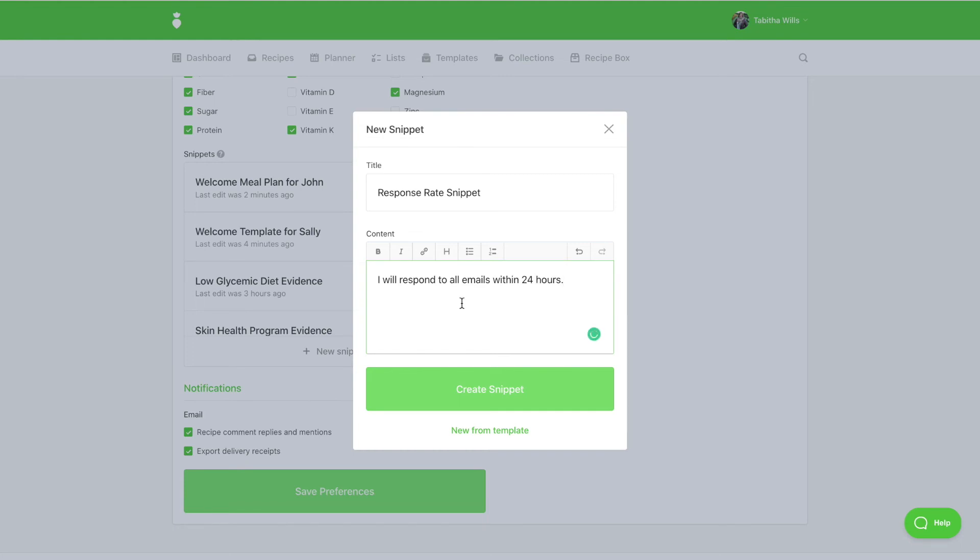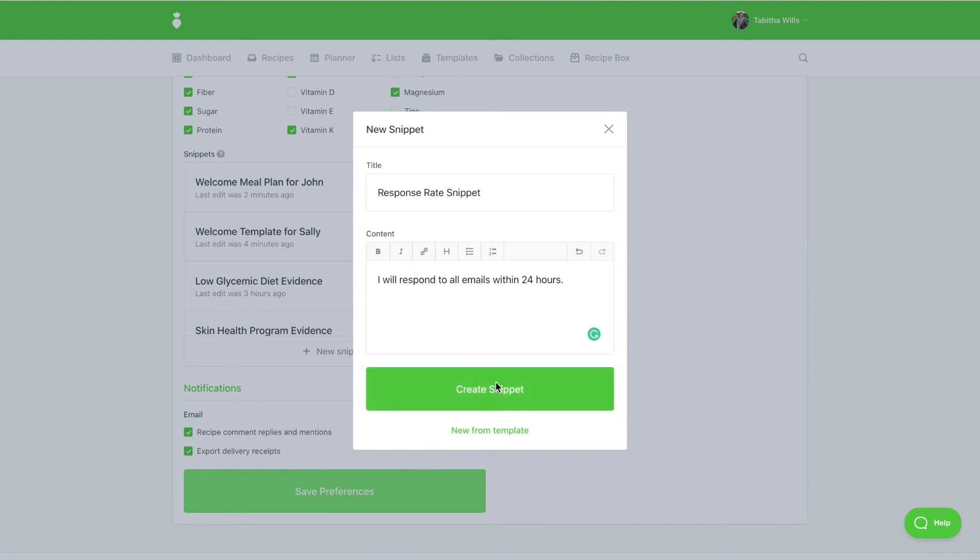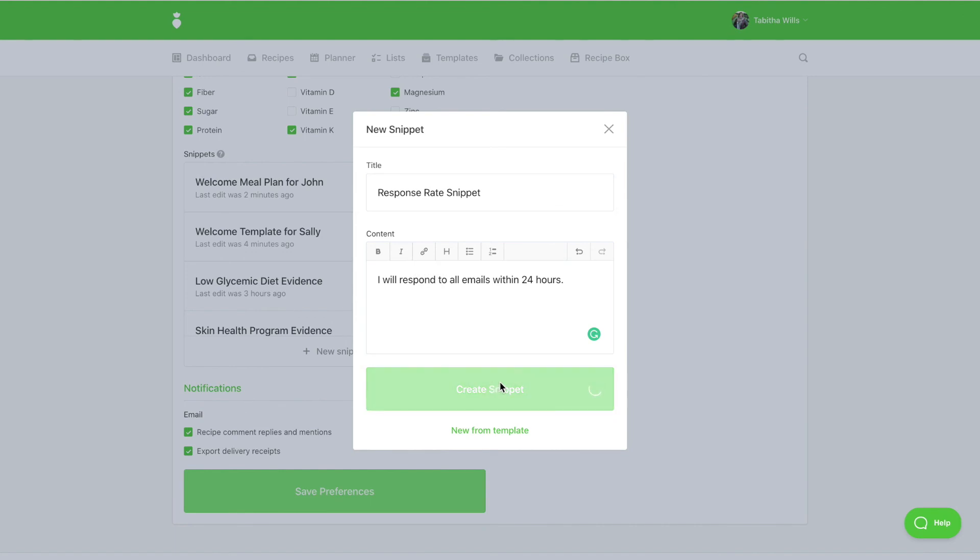Be sure to use the formatting tools like headings, bullets, bold, italicized links as needed. Once your snippet is saved, you can apply this to any PDF export or sharing link.